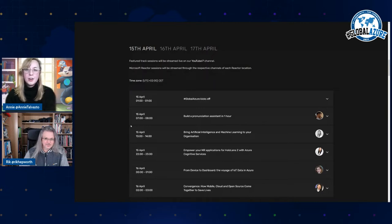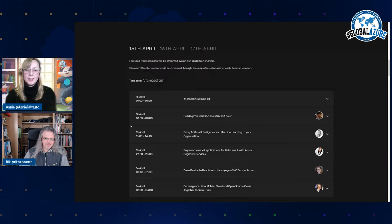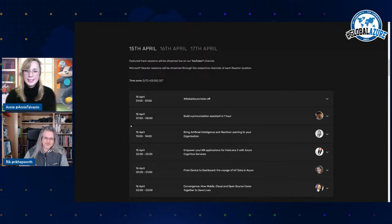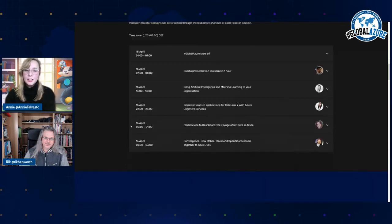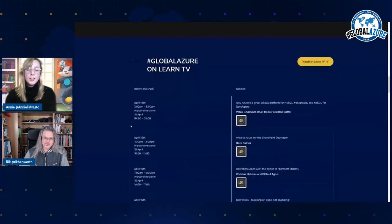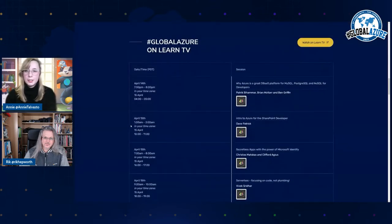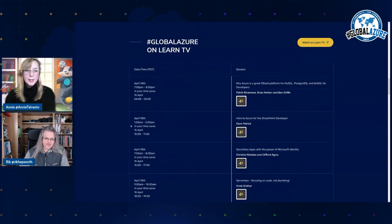And then on Friday, we have the feature track with yours truly and Rick bantering on with our amazing speakers there. And then we have the Learn TV content with a lot of marvelous stuff coming from that side.